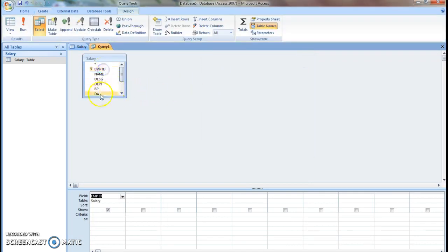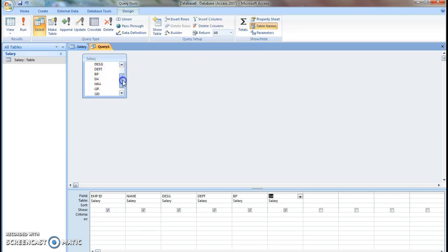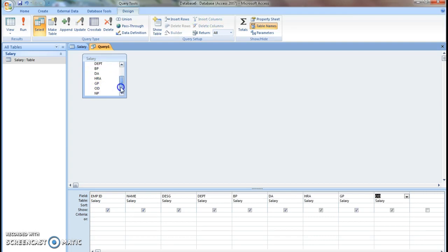Add the fields one by one: employee ID, name, designation, department, basic pay, dearness allowance, house rental allowance, gross pay, other deductions, and finally net pay.